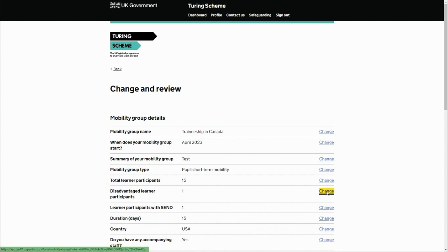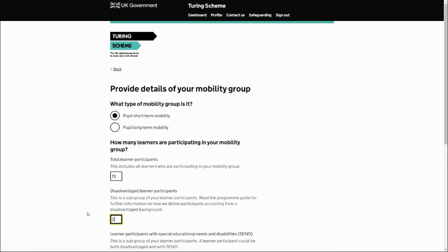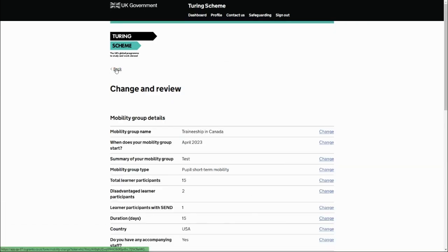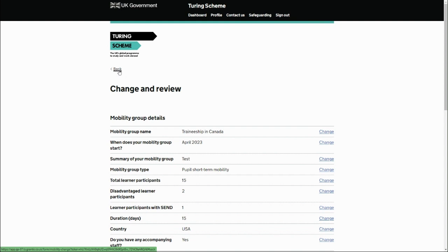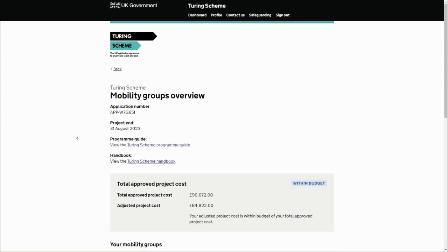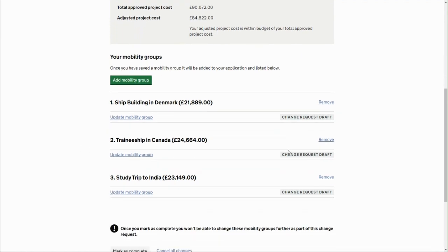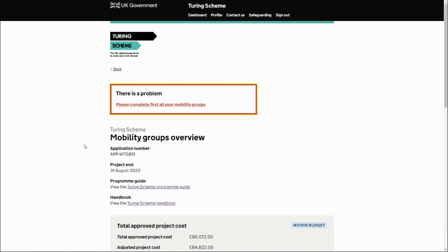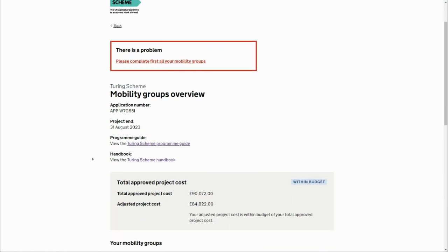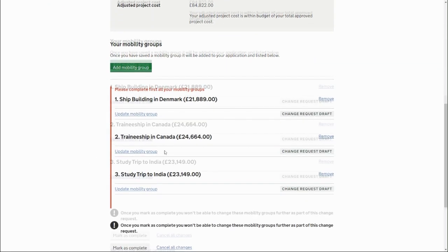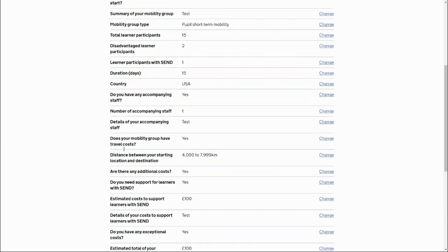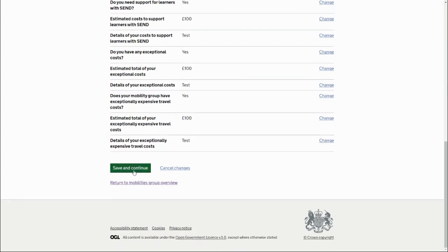We change the disadvantaged learner participants from one to two. Instead of selecting save, it's possible to accidentally select 'Back', which will still register the change but not save or commit it. When you go back, you'll see the group is shown as 'Draft'. If you then attempt to mark as complete, it will give an error saying to complete the mobility groups. You need to go back into that mobility group and select the green 'Save and continue' button to commit the change.